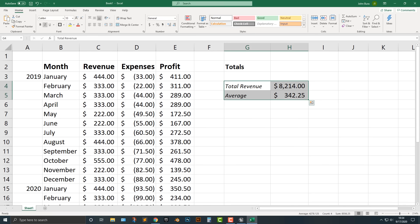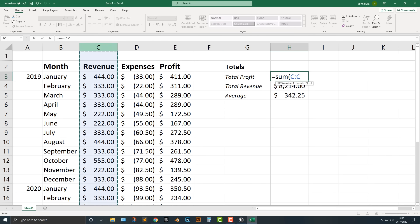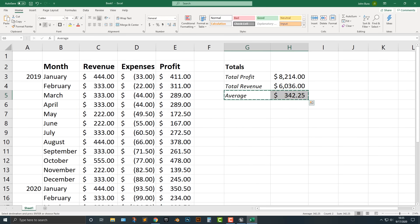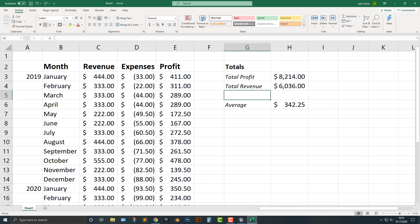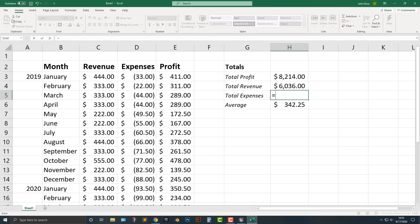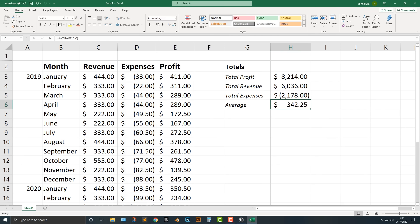Let's move that down and say Total, and copy and paste to call this Total Profit. We're going to do the same thing — add in the SUM for total revenue using E:E. For total expenses, we'll make that equal to SUM(D:D). And you can see that everything is working here.